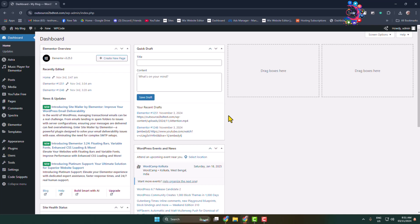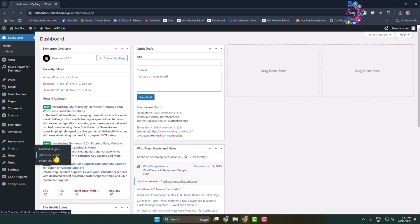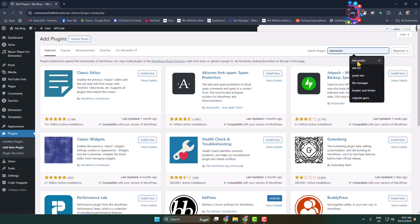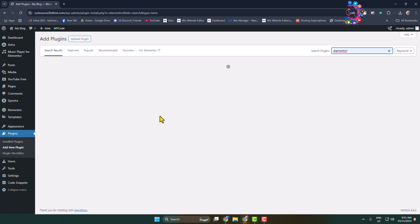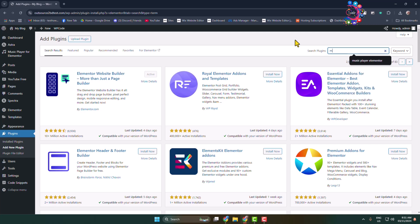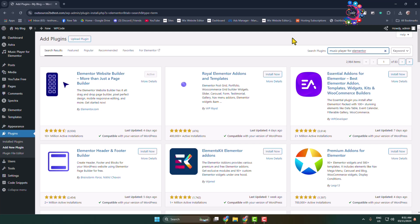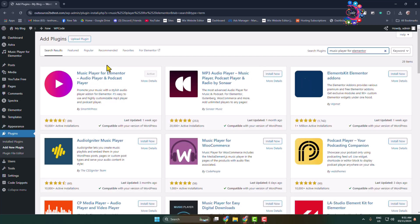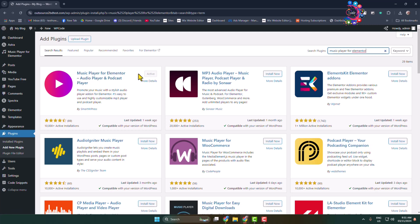Here I will show you how to add a music player in a WordPress website with Elementor. Login to your WordPress admin dashboard, go to the Add New Plugin page, and first make sure to install and activate the Elementor plugin. After that, in the search plugins box type 'music player for Elementor', search for it, and you'll find this plugin. Install and activate both Elementor and this music player plugin.